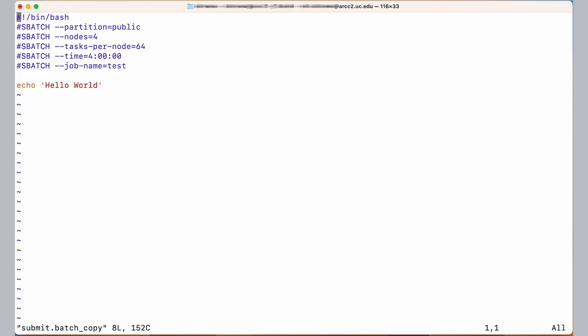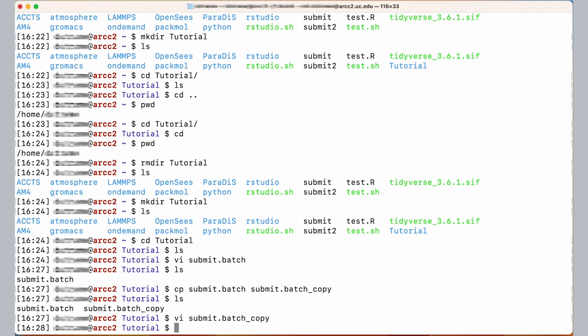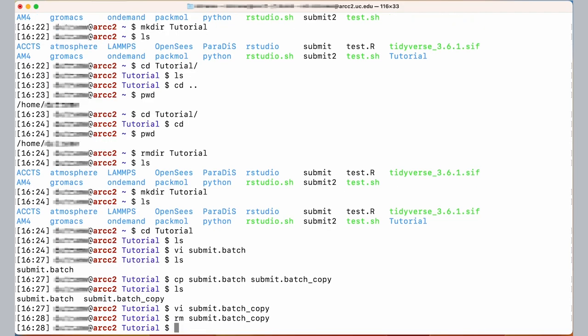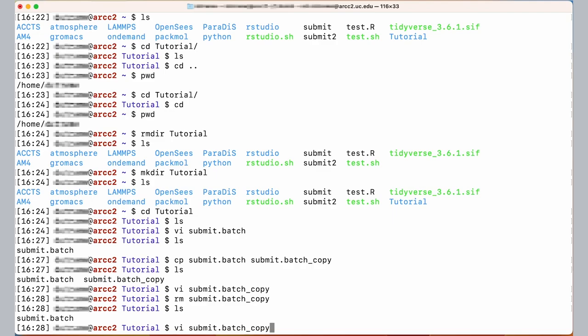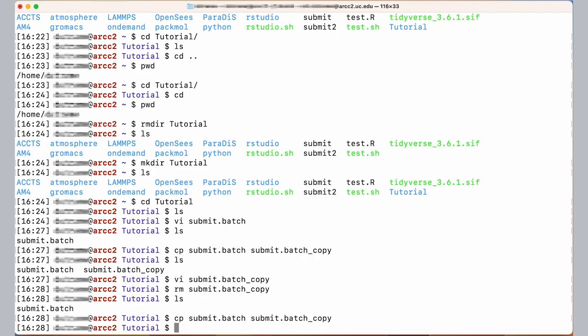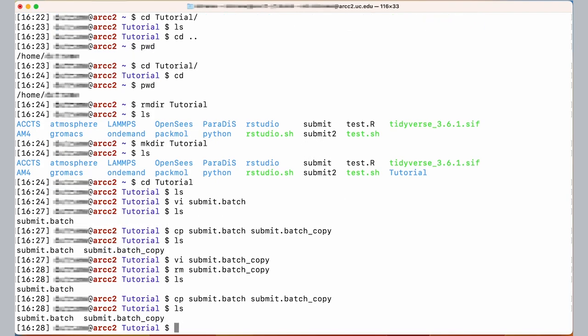If I want to remove a file that I no longer need I can do that via the RM command. In this case I'll delete the copy that I just made via RM submit.batch_copy. By listing again you can see that it's gone. Let me copy it one more time. Just as a shortcut you can use the arrow keys to access old commands in order, so I'm arrowing up and down right now. Let me go back to CP, I'll execute that again. We now have our copy back.